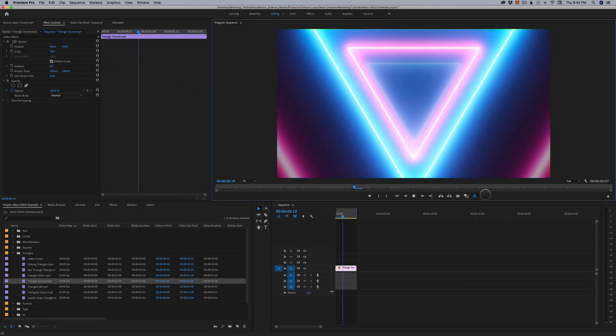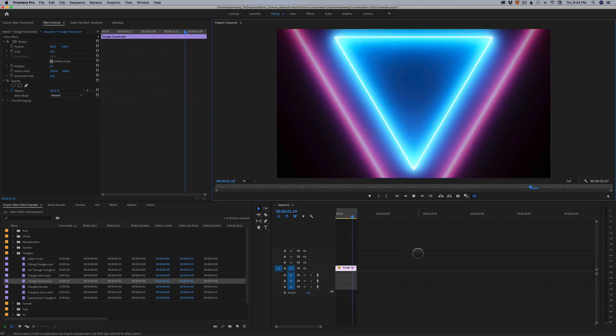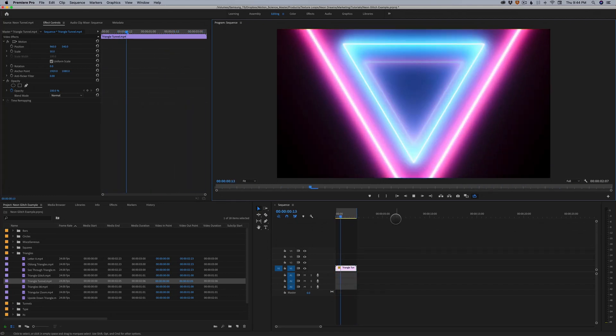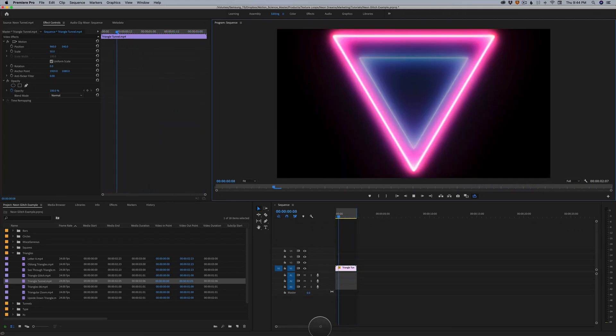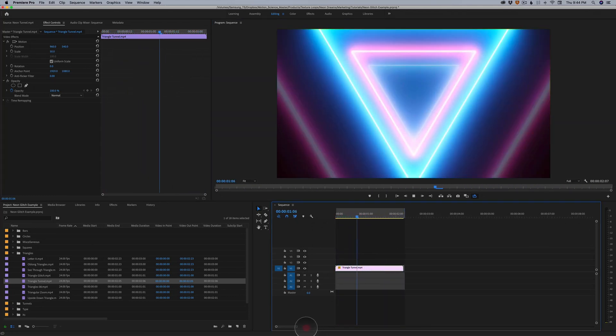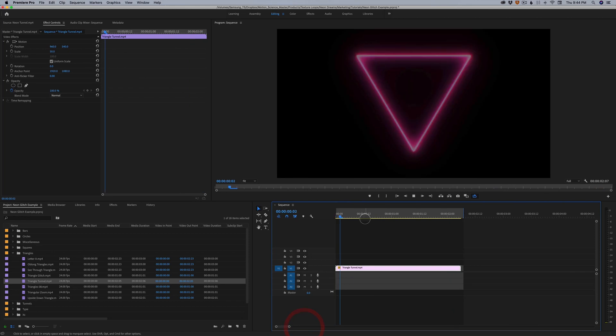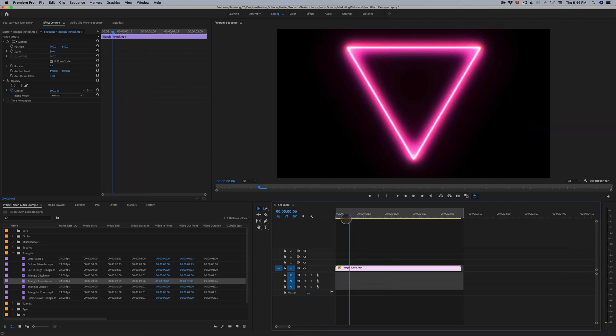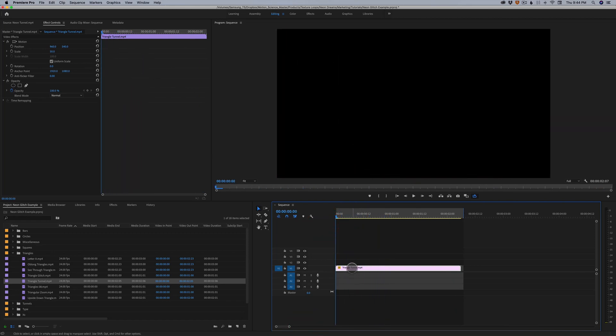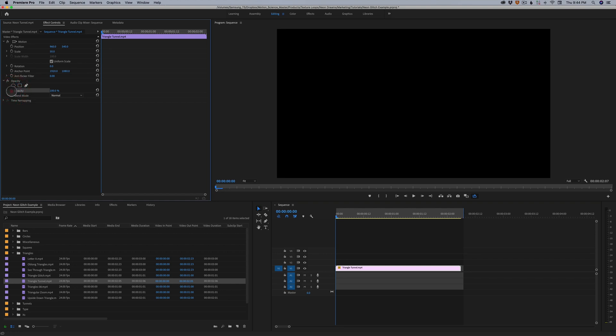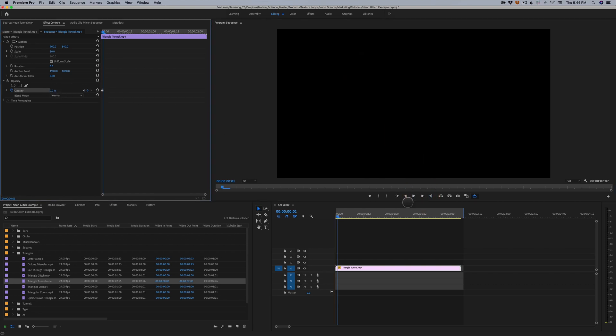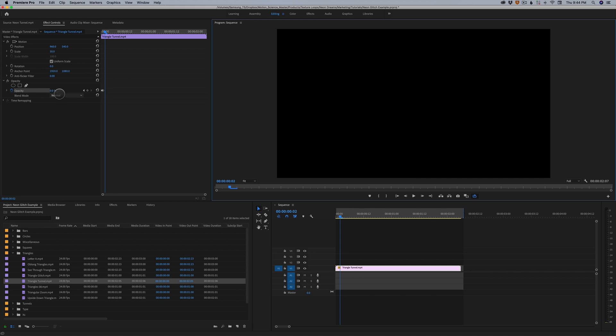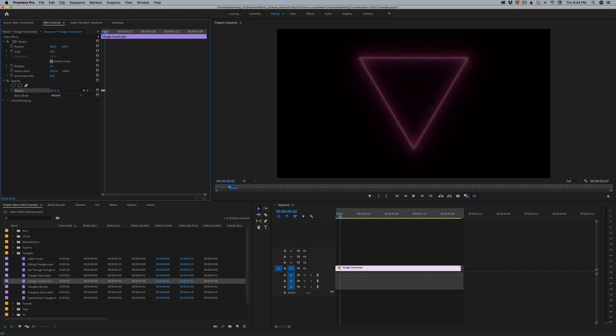So here we are on Premiere, and it's not as easy to add the flickering effect here in Premiere because we can't use expressions at this time. How we would do it in Premiere is I would just go to frame one, set a keyframe here, 100%. I would then go forward one frame, set it to zero, one more frame, 100.